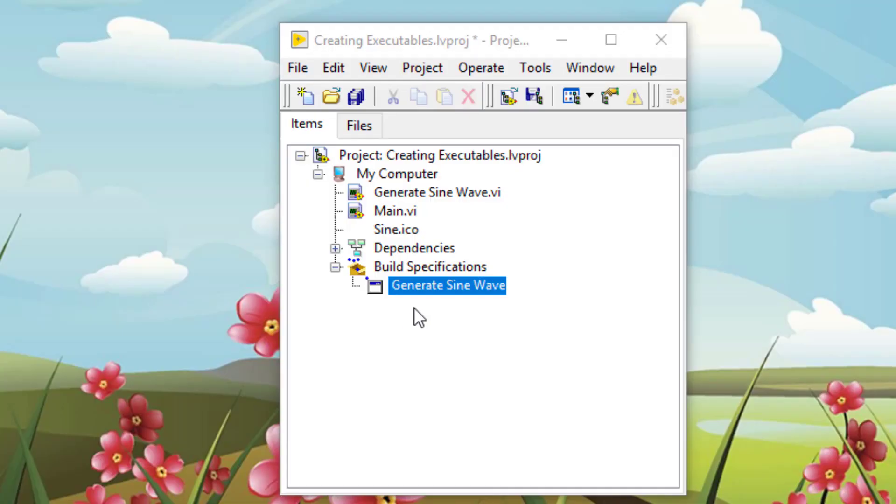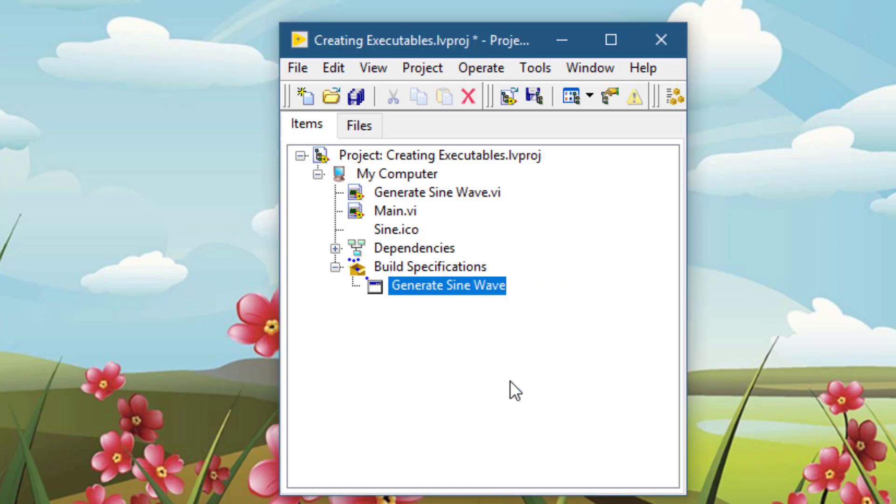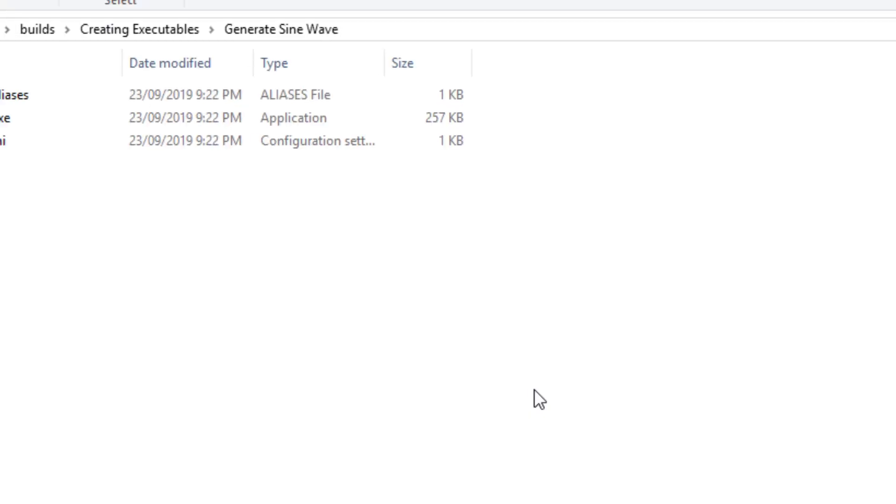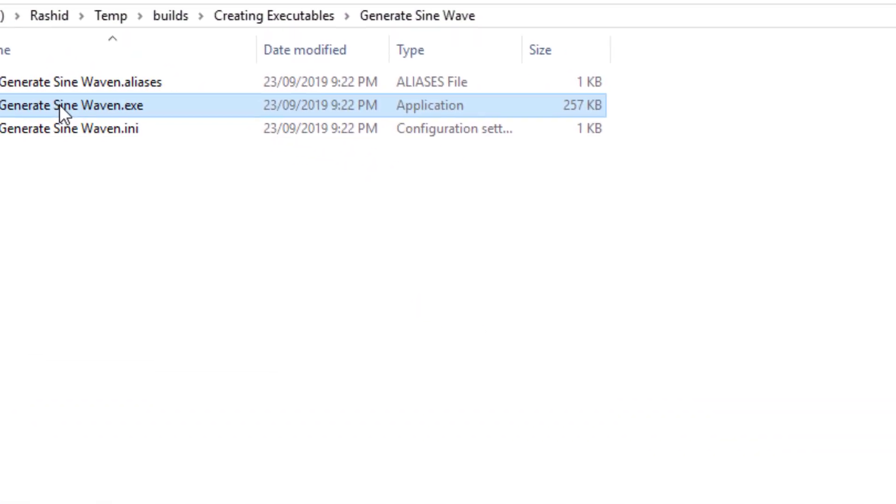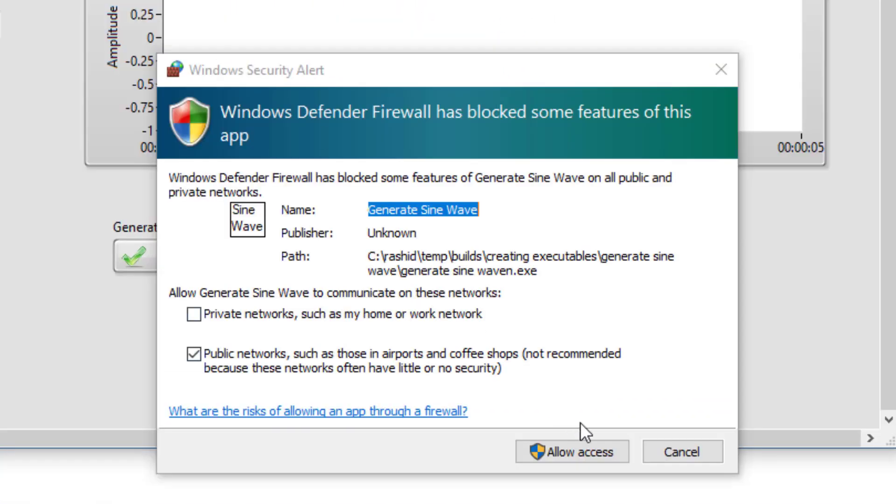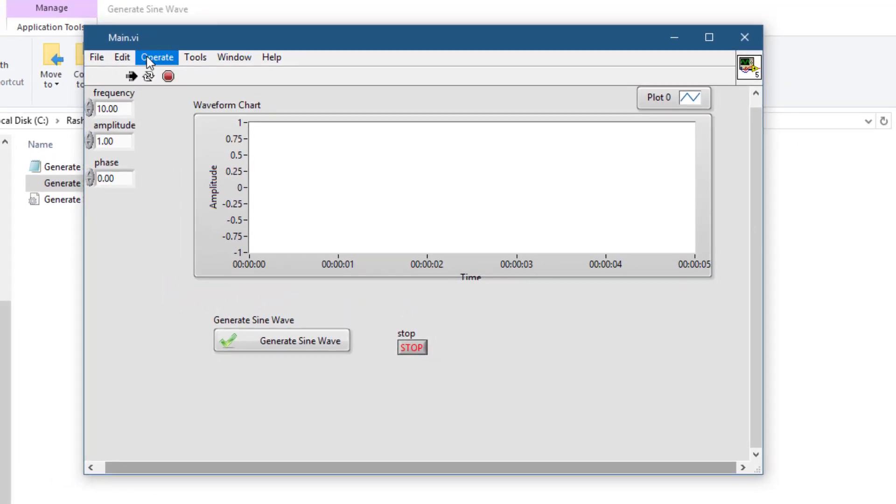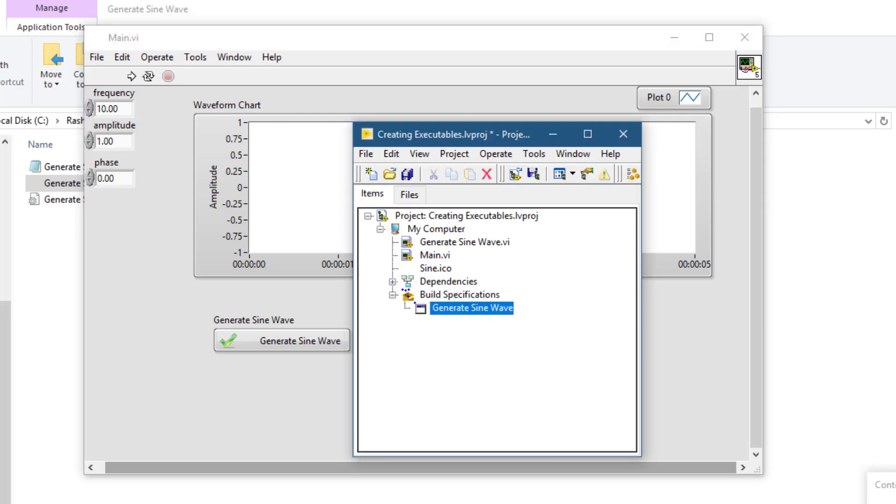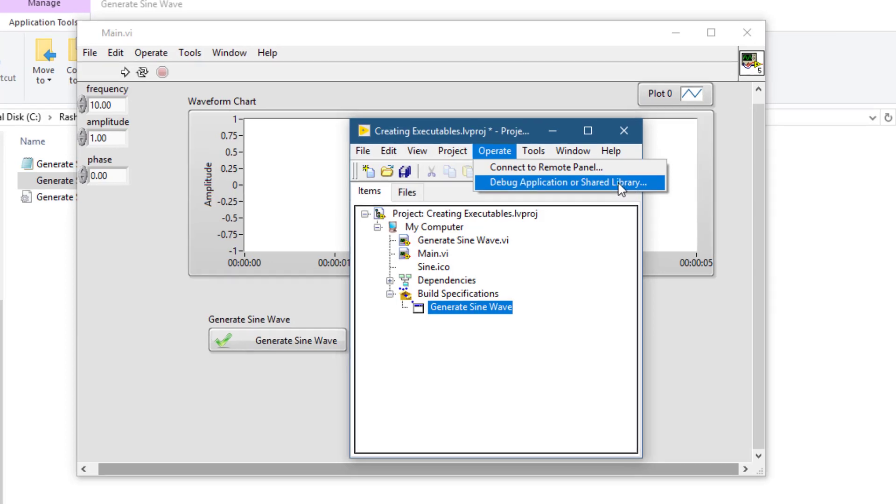Now let's start the debugging executable process. Let's launch the executable first. After the executable starts running, after the VI launches proceed to LabVIEW, go to operate menu, choose debug application or shared library option.